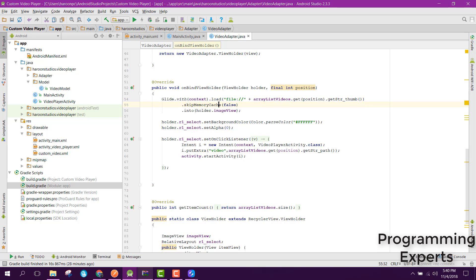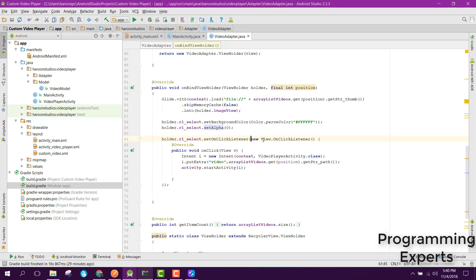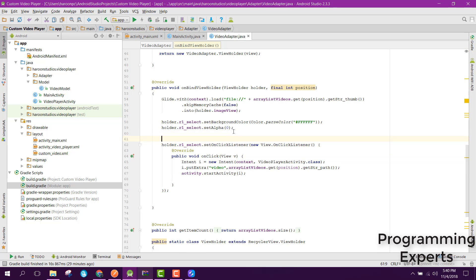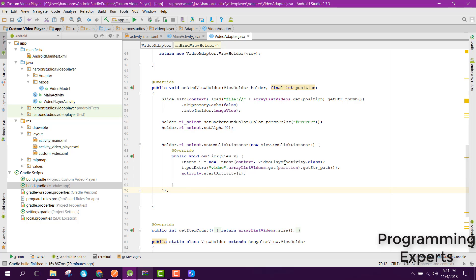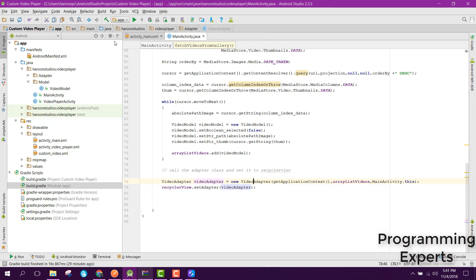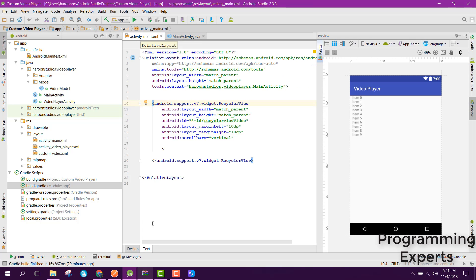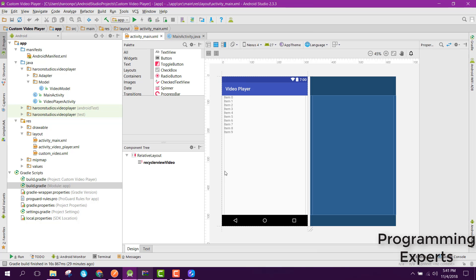After that you set the color of the RelativeLayout to white and set alpha to zero. This code is for embedding a video player — I have just used VideoPlayerActivity.class. If you like the video please like, share, and subscribe. Goodbye.